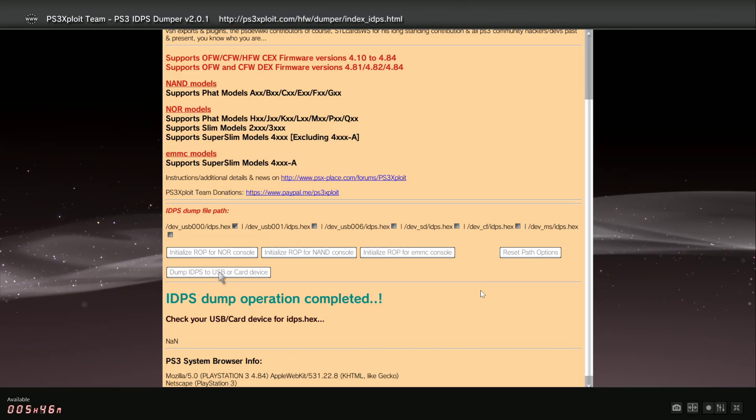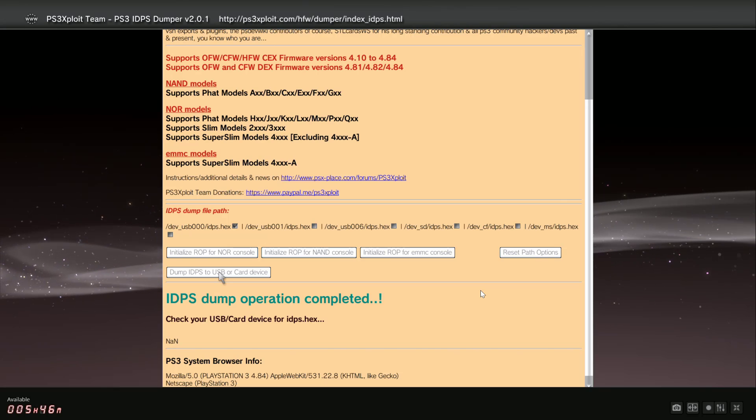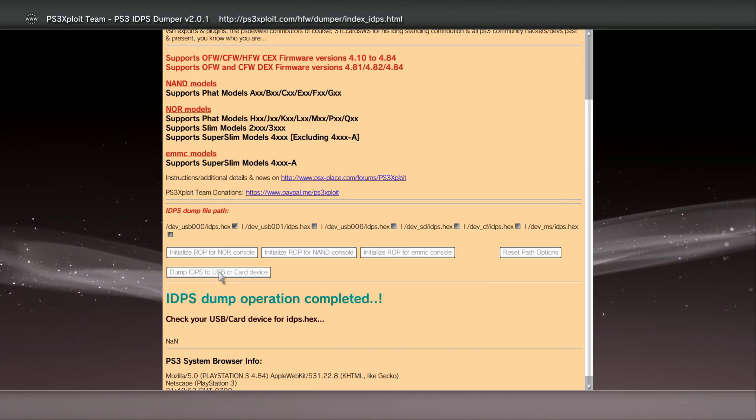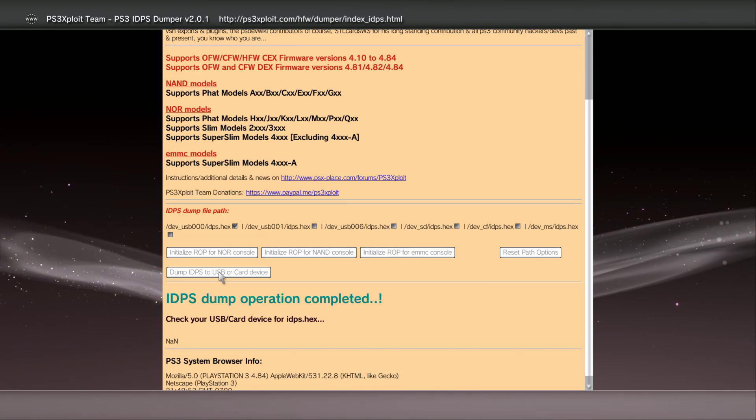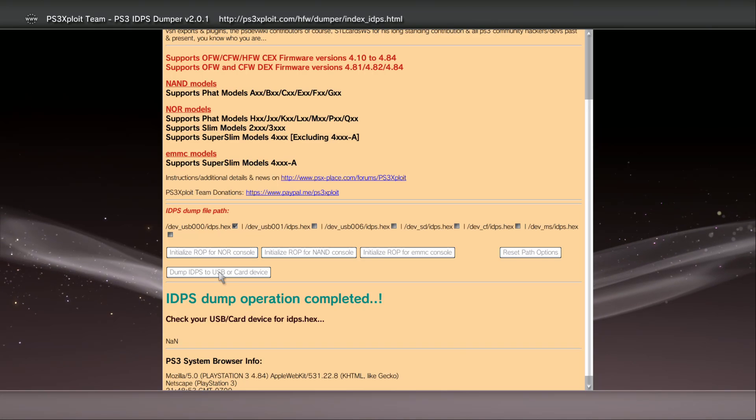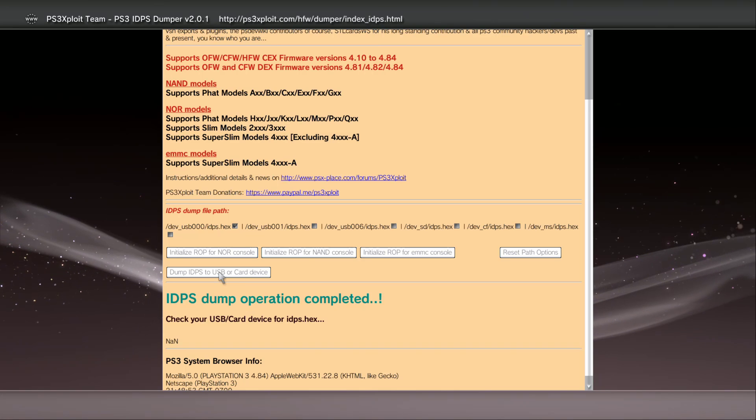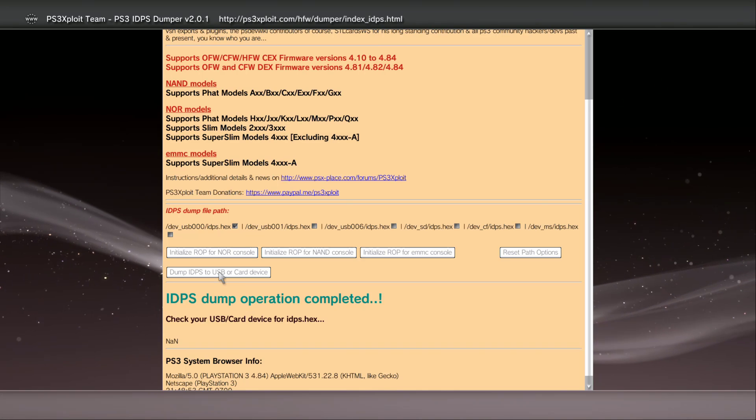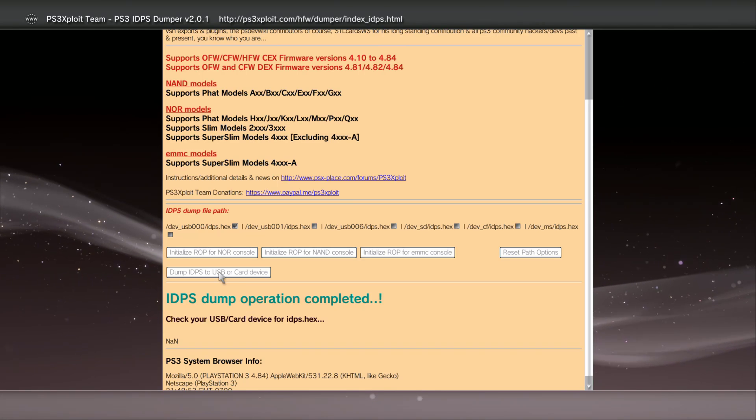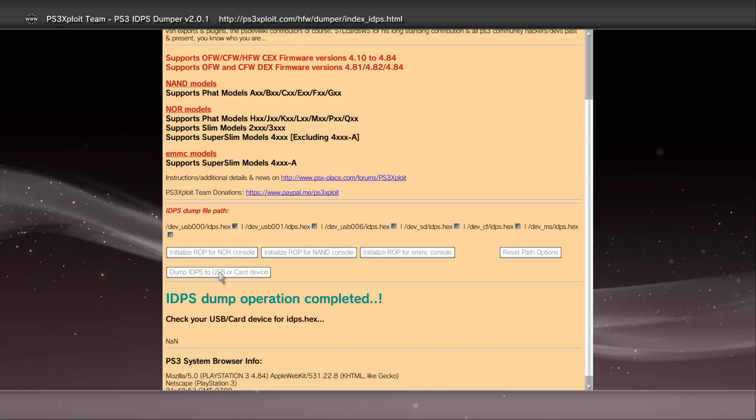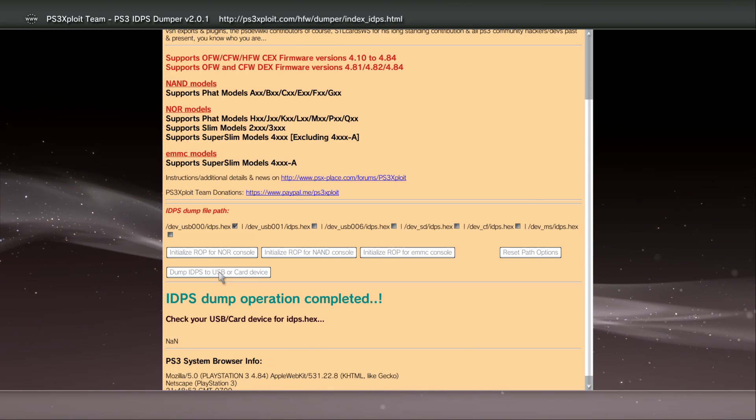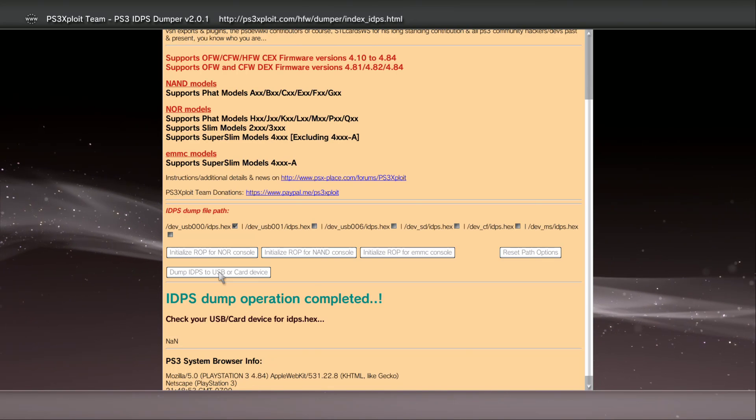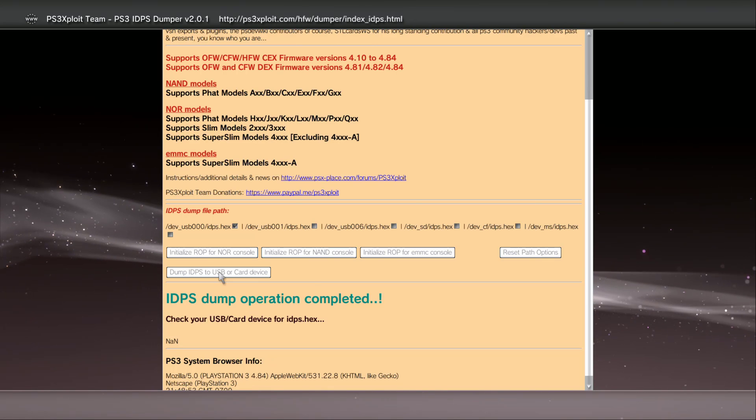So that's it guys, I hope this little tip helped you out on how to get the jailbreak going on your jailbreakable PS3. We all know that super slims and 3ks and 4ks models are not supported with jailbreak.